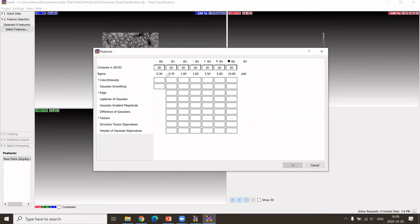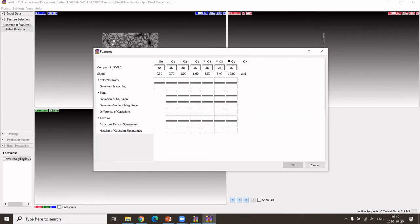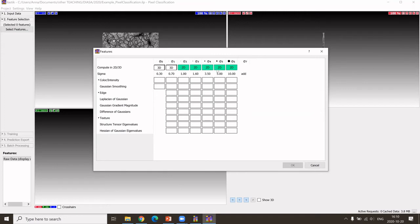We can choose whether we want to compute the filters in 3D or in 2D. In this case, it is a Z stack, so we could do it in 3D. But to ease it, we could change it to 2D. That's enough.